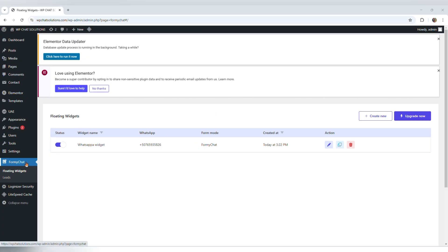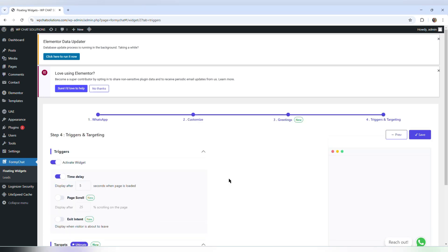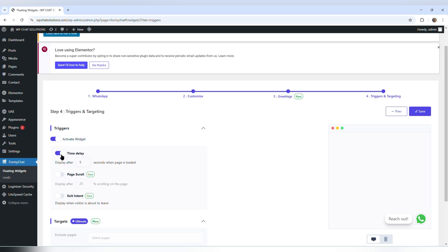I'm back to FME Chat and I'm going to edit this widget. I'm heading over to triggers and targeting. We had previously used the time delay trigger, and I'm going to turn that off. I'm now going to use the page scroll trigger.